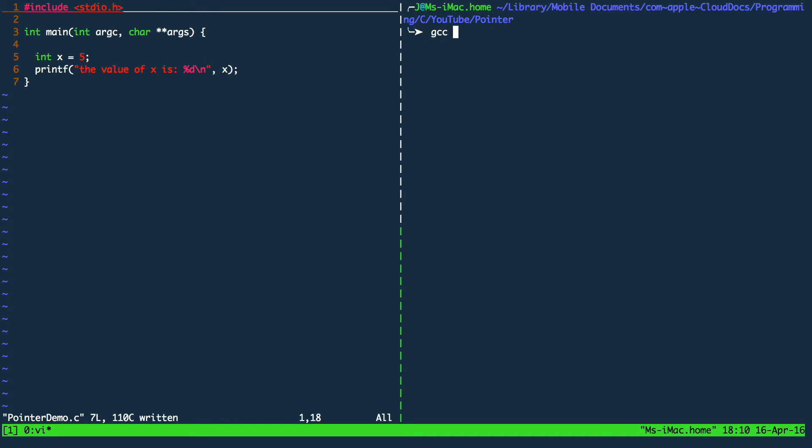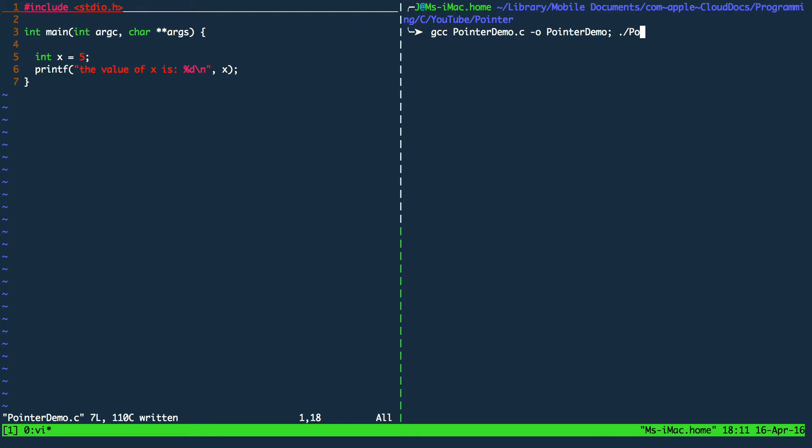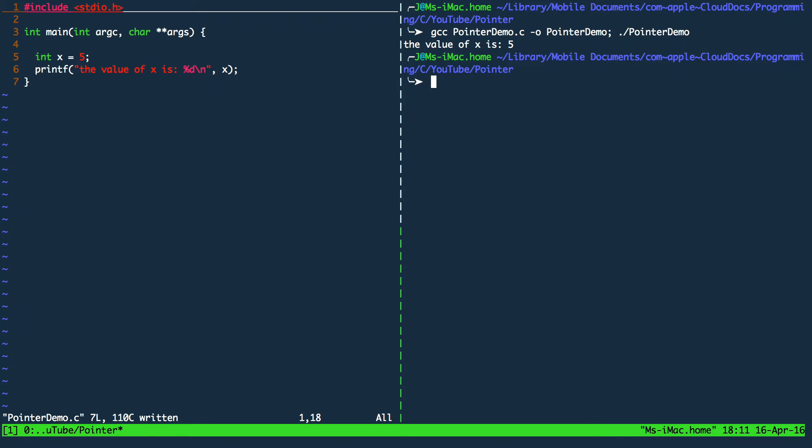simply by calling gcc on the pointer demo. I'm specifying the output file name to be pointer demo. So from now on we can just execute the program by using dot slash pointer demo. So after pressing enter the program is compiled and executed right away. We see that our printf function is working fine. It just prints the value of x.